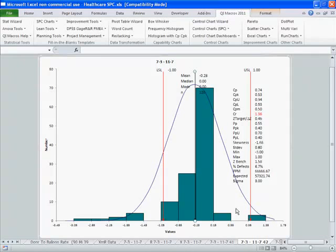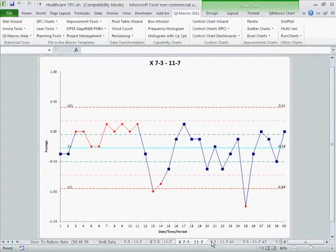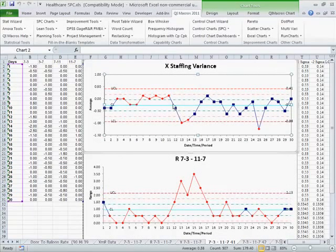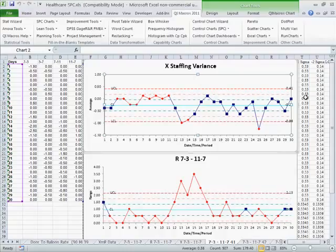This very clearly shows that we had a significant problem on September 11th, and that's probably reflected across the nation. That's what you can learn by using control charts, histograms, and the QI macros on your data.